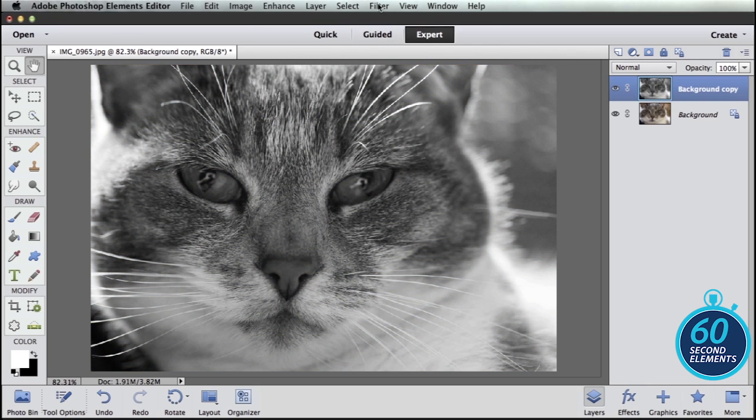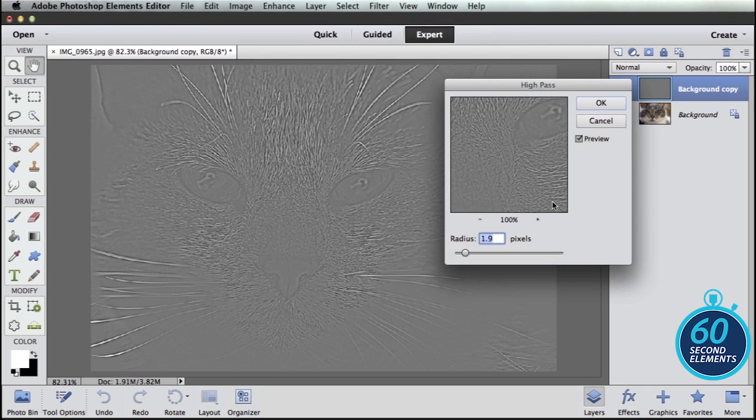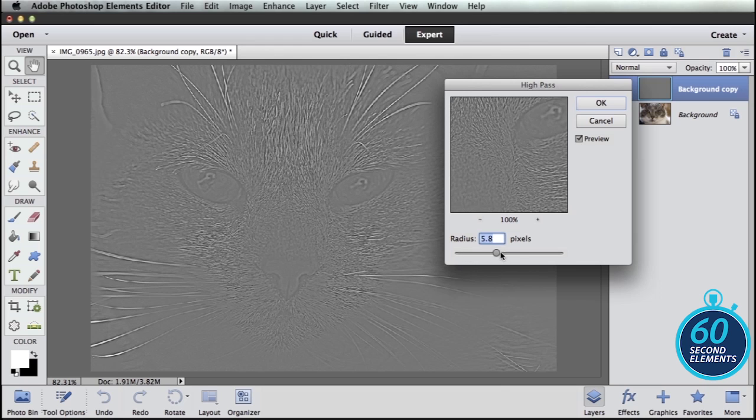Then I go to the filter menu down to the other category and select high pass. And the amount of high pass filtering I want to do is going to depend on the resolution of my image.